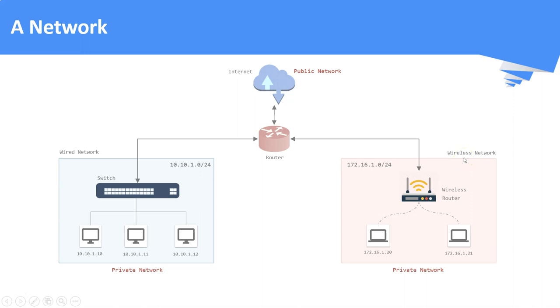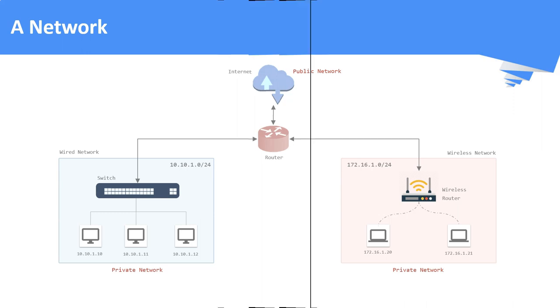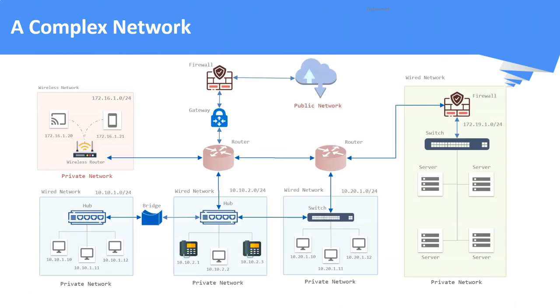This is a typical network which is having minimal devices or setup. Let us see how a complex network looks like. As we can see, this network is composed of wired devices as well as wireless devices. Some of the devices you can see in this picture are hubs, bridges, switches, gateways, wired routers, wireless routers, firewalls and so on. These network devices all together collectively form a network. Each of the devices has its own functionalities. Let us discuss about these components one by one.